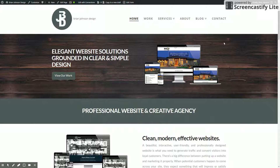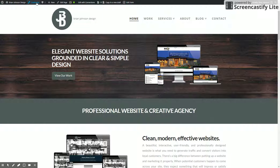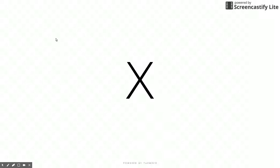Right now I'm on my actual website, which is built in X-Theme. First thing you're going to want to do, if you're logged in and on the front end, you can click Customize right here. You could also do it from the back end — go to Appearance, and then Customize.